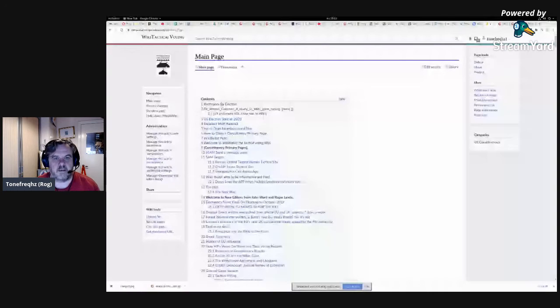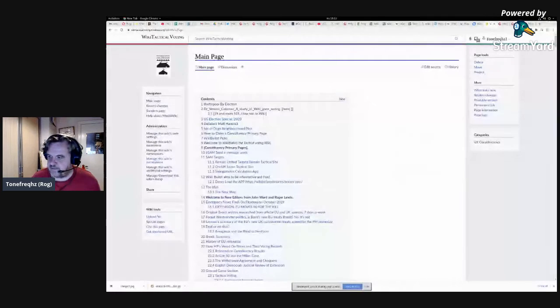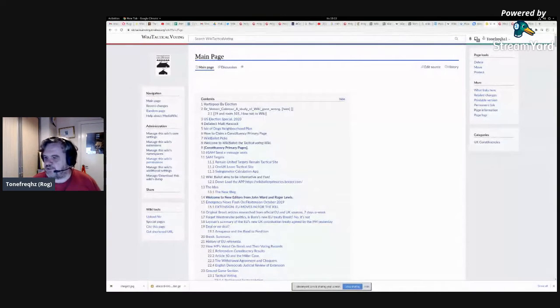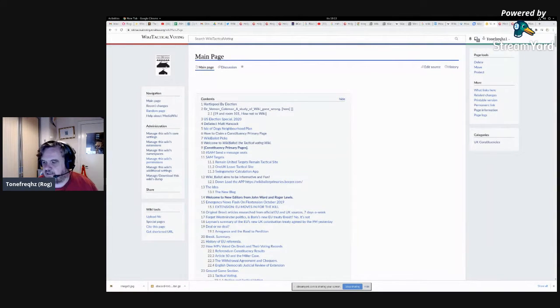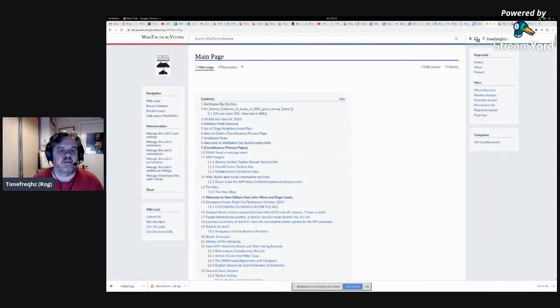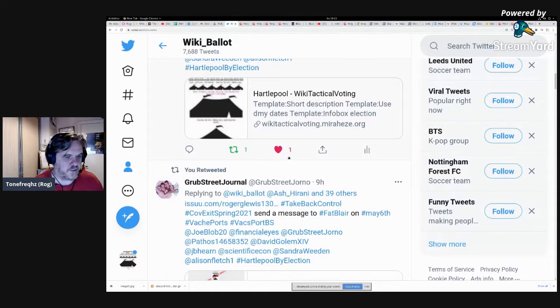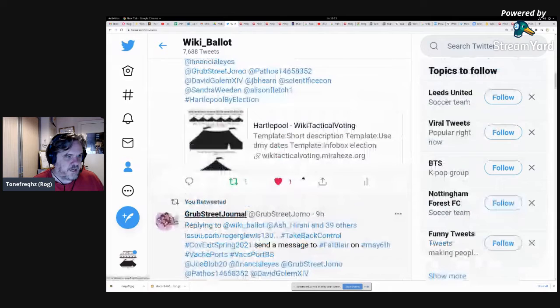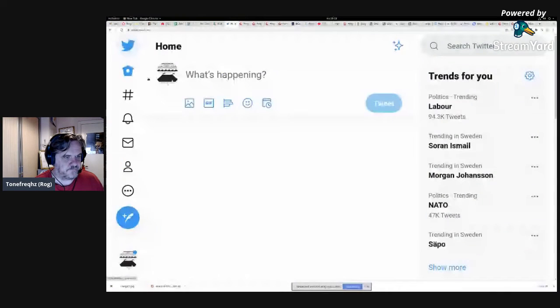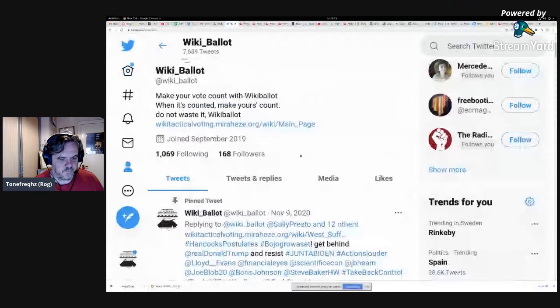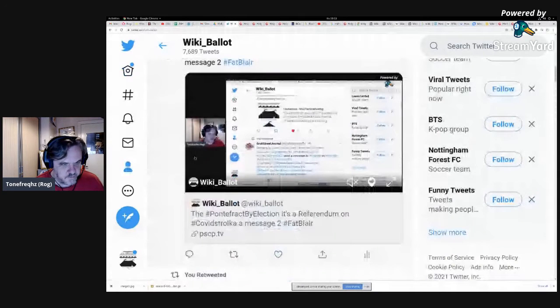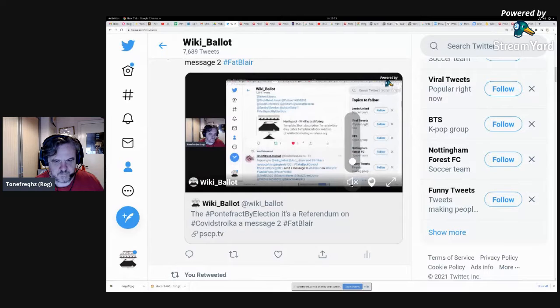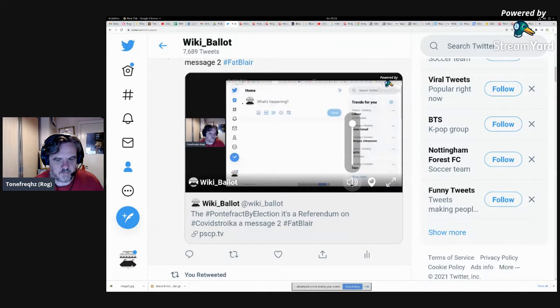Good afternoon. It's quarter past seven here in Sweden and I'm going to see if Ranjan might join me for a live scoot about the WikiTactical Voting page. It will be streaming live on the WikiTactical Voting homepage.